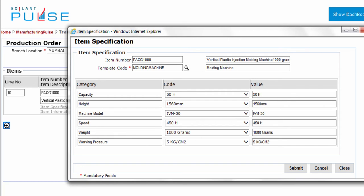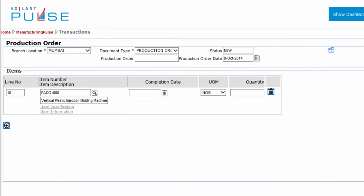Alternatively, if you know the template code, you can enter the same. Note that this template must be present in the master. Click Item Information.